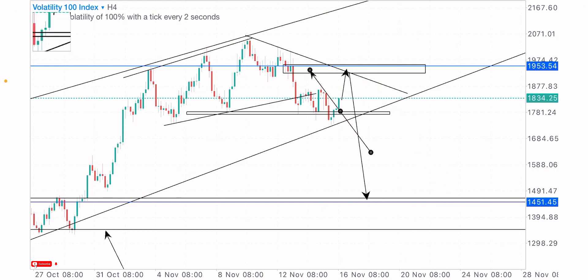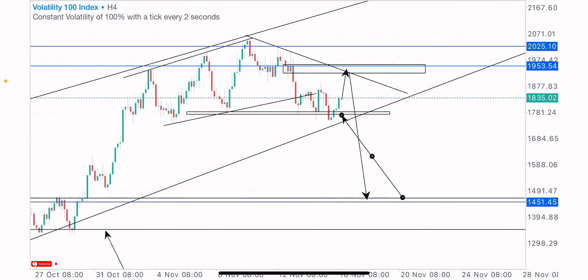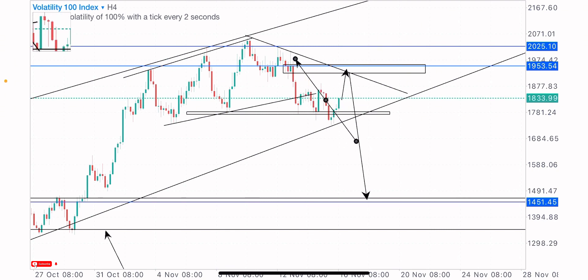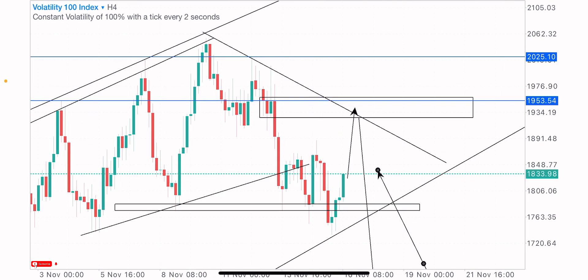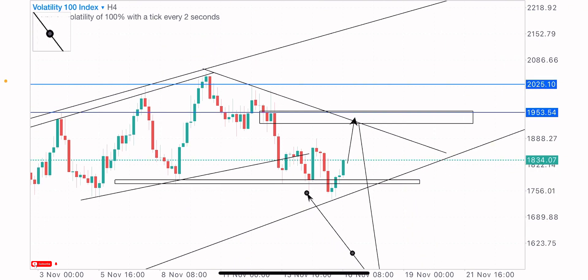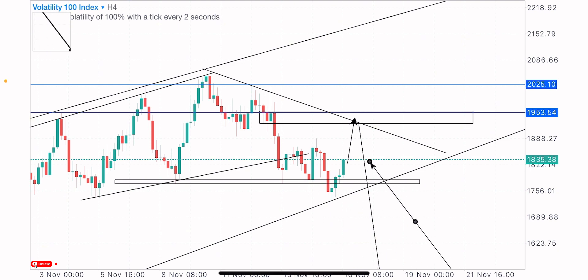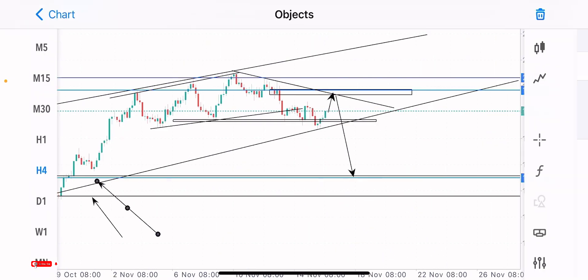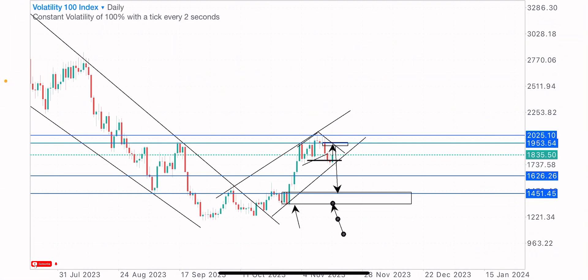For the trade entry, we'll have our stop loss above the highs at this level. Our first take profit will be at this identified key level where price has reacted multiple times — buying the first, second, third, and fourth time. Our second take profit level will be at this zone, and our third take profit level would be on the bullish order block spotted on the daily time frame.